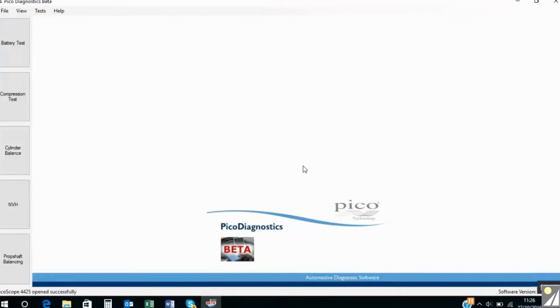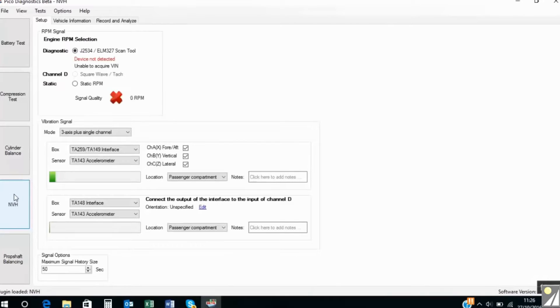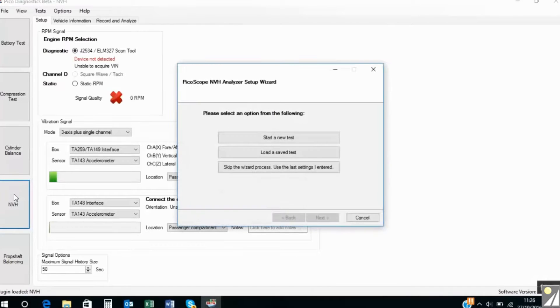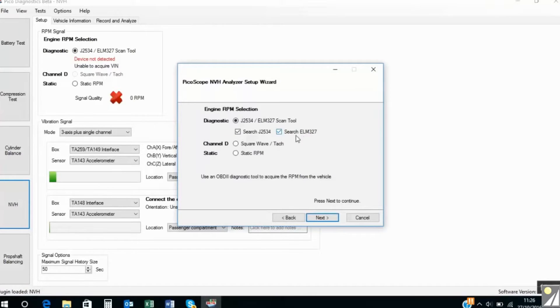NVH software is found within the Pico diagnostics. So we click on NVH and we want to start a new test. So we'll follow the software wizard, start a new test.